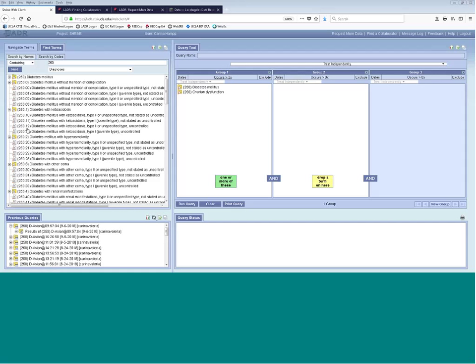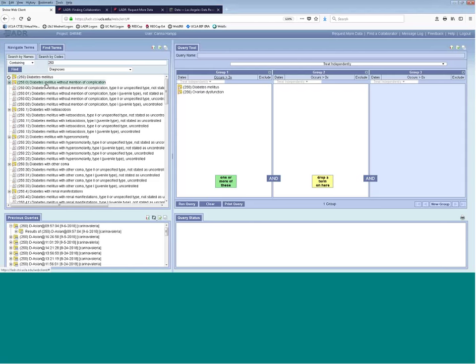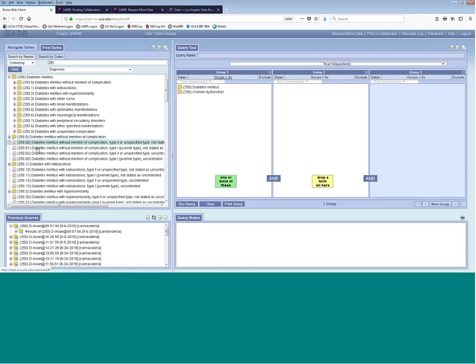A question from the chat: is there a way to select all results in the Find Terms window and drag them to a query at once? Unfortunately, you can't multi-select these options — you would have to drag them over individually.